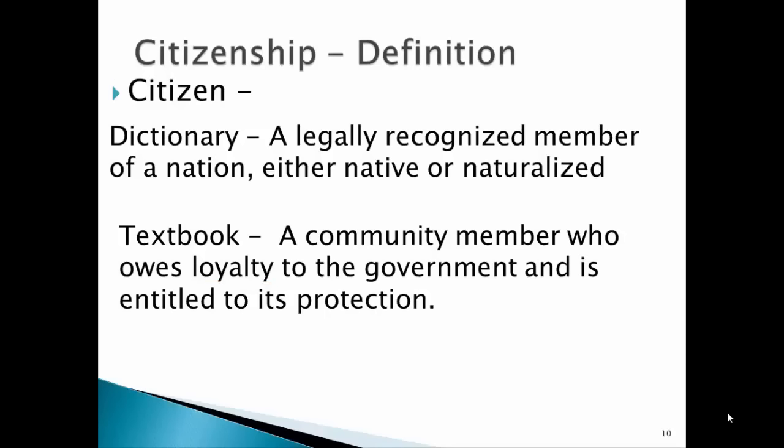Law of soil, also known as jus soli in Latin, means anyone born on U.S. soil is automatically a citizen. There are even cases of people who come here just to give birth so that their children can become U.S. citizens. Law of blood tells us that a baby born in another country is still a citizen if they are born to a U.S. citizen. So if your parents are citizens and you are born in Spain, you are still a U.S. citizen.